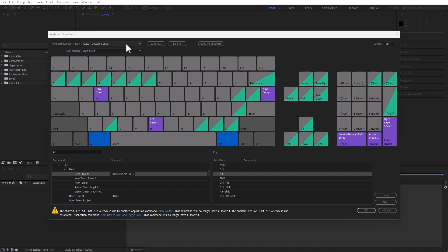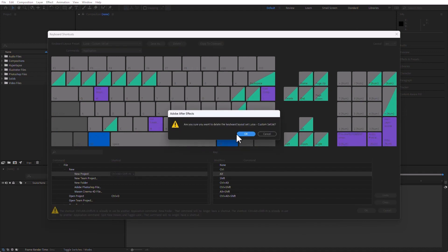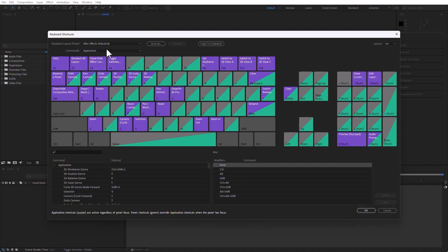So I don't really want to save this Luisa custom set. I'm going to delete it, and I'm going to go back to the After Effects default. But just know that you can change not just workspaces, but you can also change your keyboard shortcuts to something that is appropriate for you. And this is the end of this movie. Thank you for watching, and see you on the next movie.